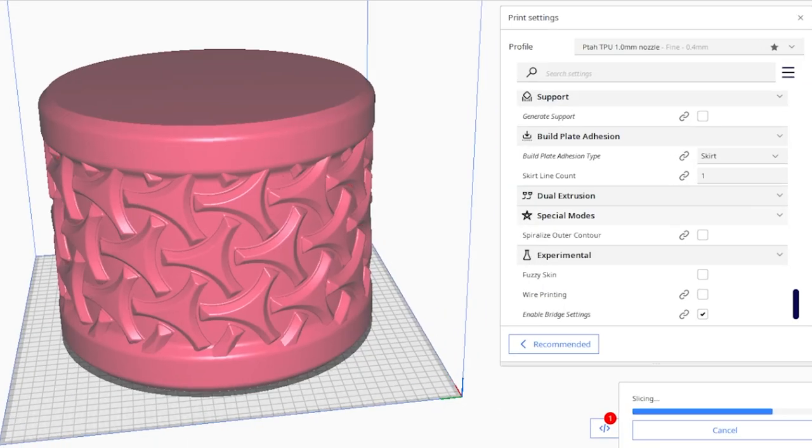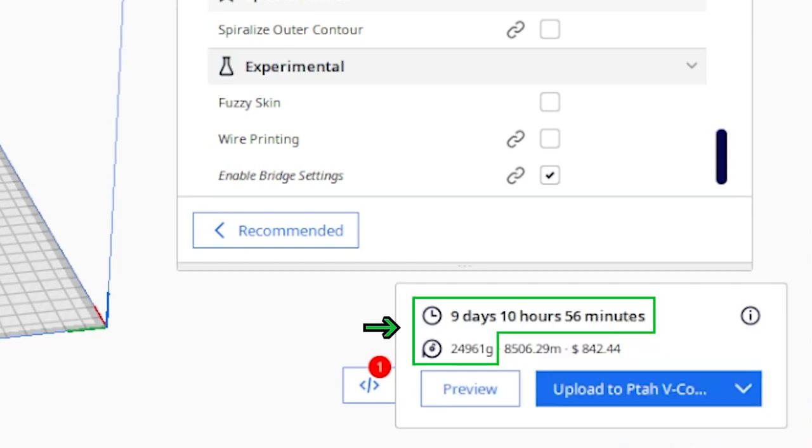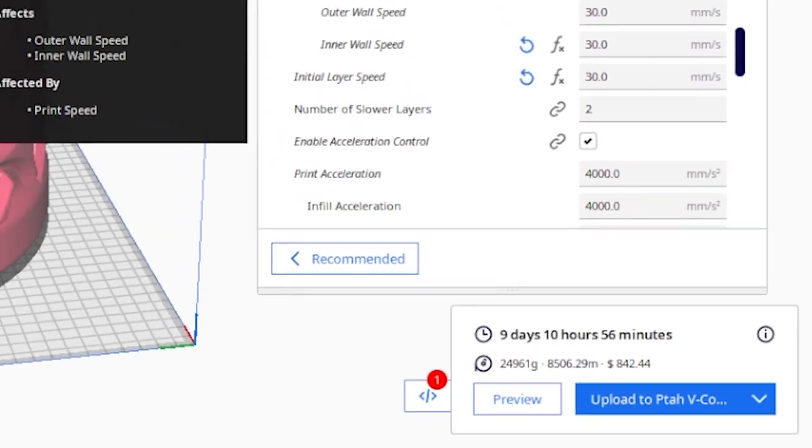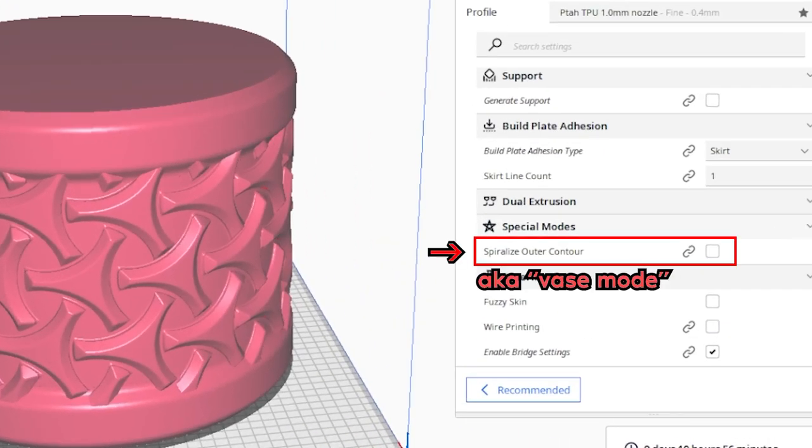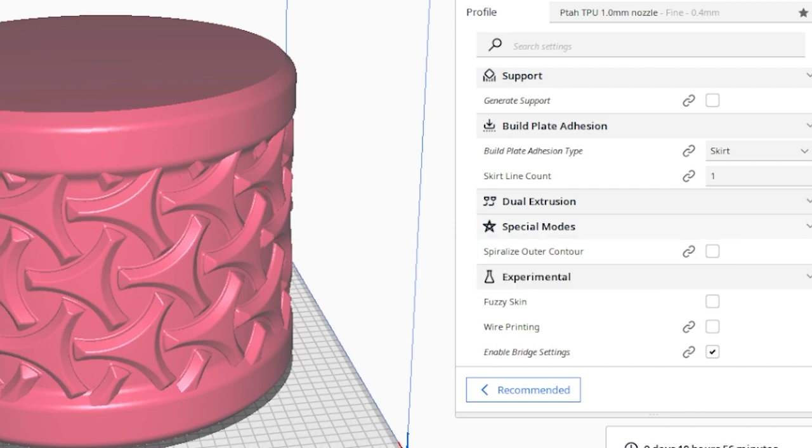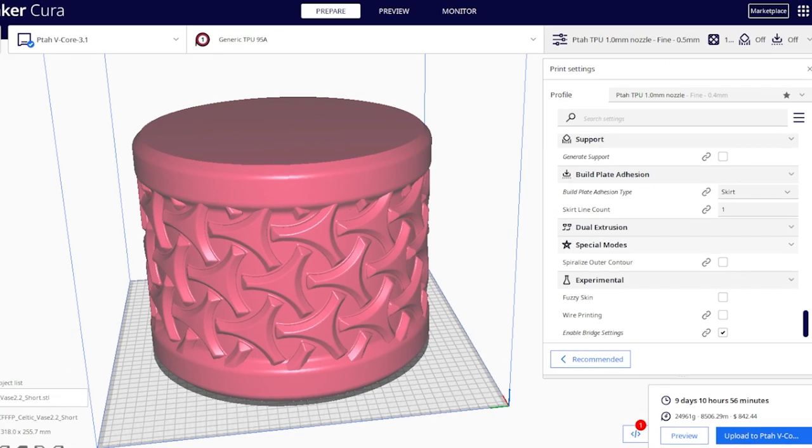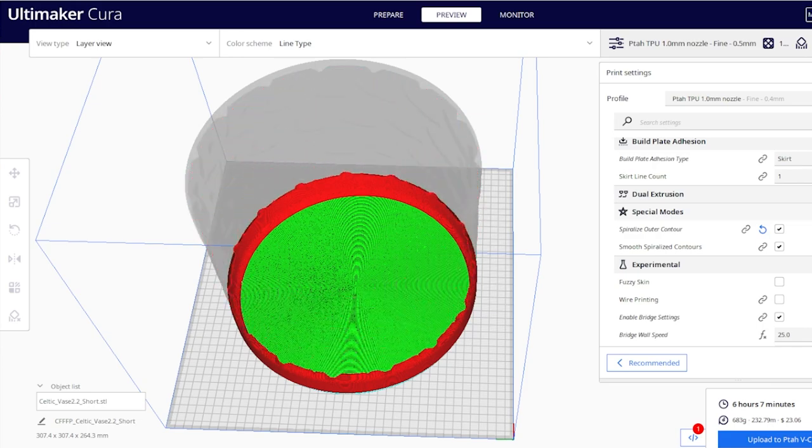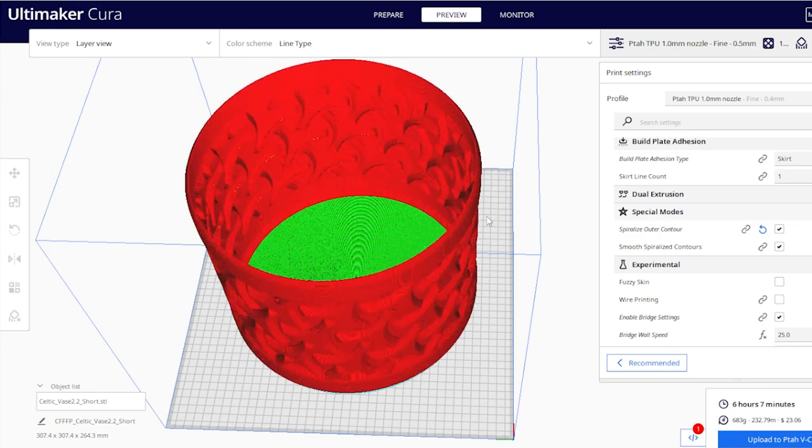So I go to slice it and it tells me nine and a half days to print and 25 kilograms of filament. Yeah, I did forget something. The spiralize outer contour setting, which is Cura's name for vase mode. But it is interesting to know that printing a solid block of TPU that big would require 30 of these spools and weigh 25 kilograms. But let's not try it. Let's just go to the right setting. With vase mode activated, it tells me it's about six hours and 680 grams of filament.